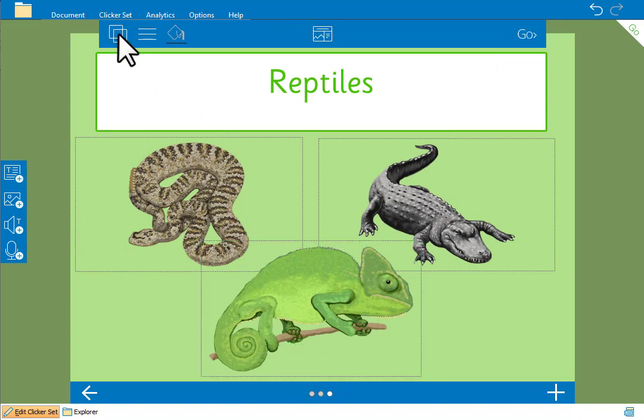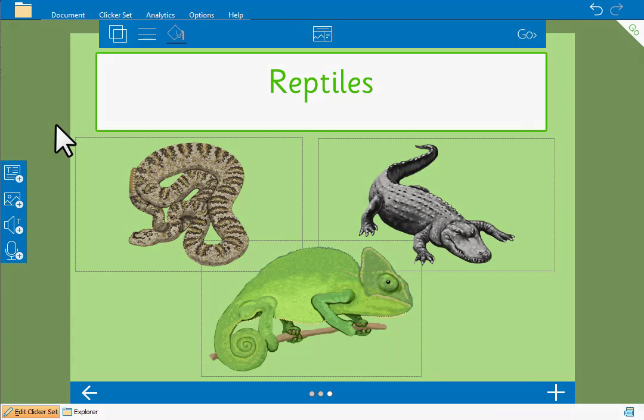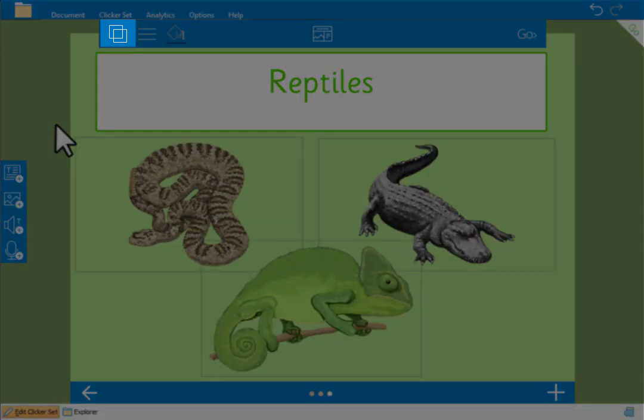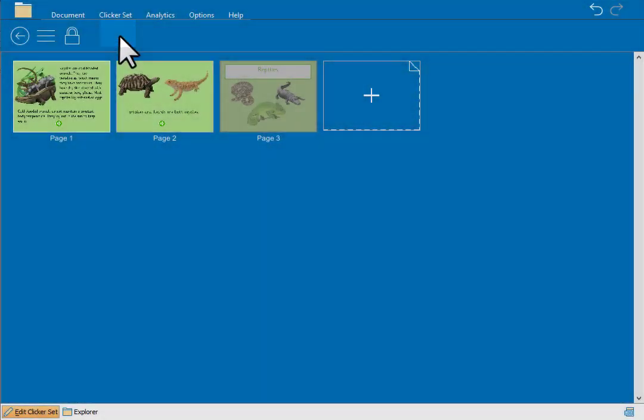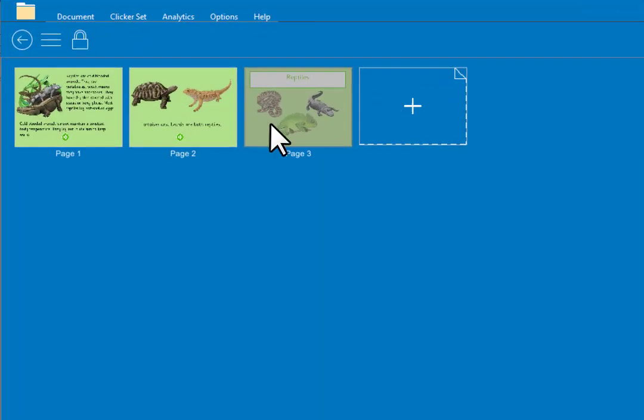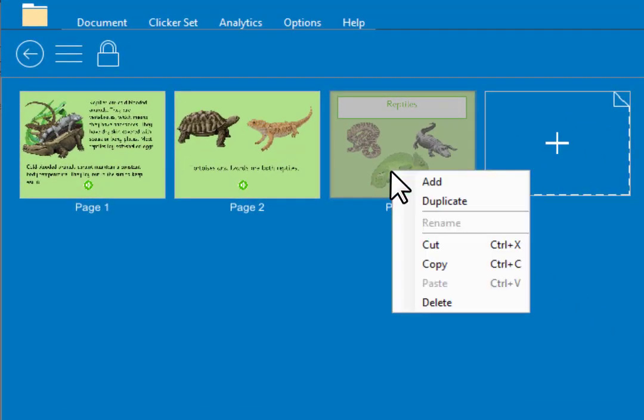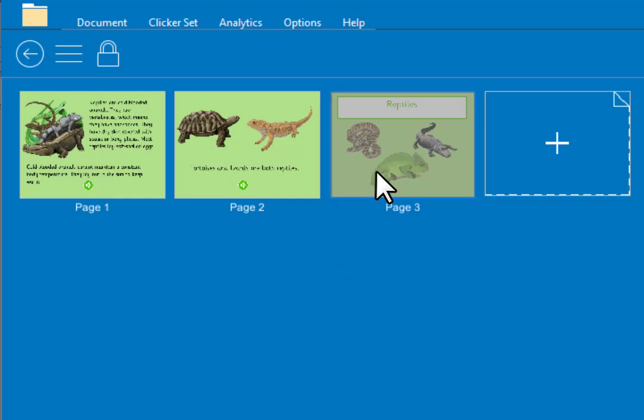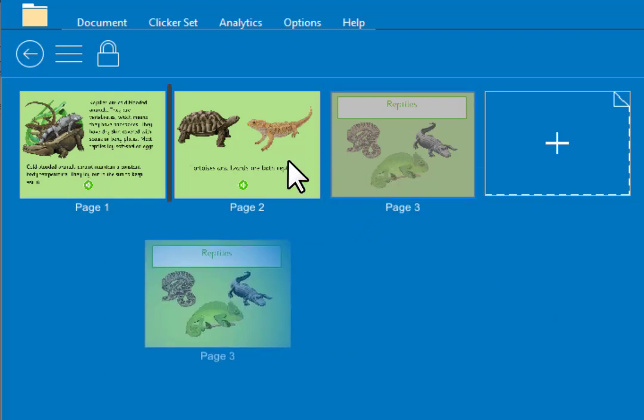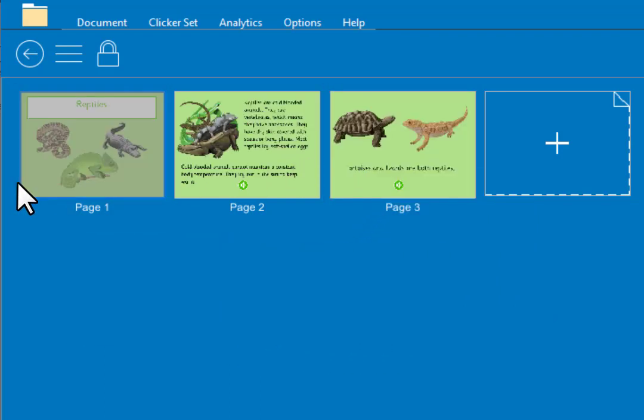Now we need to move our cover to the beginning of our book. So we'll go to the page sorter by clicking here. It shows us all of the pages in our book. By right clicking on any of the pages we can delete the pages or make copies of them. Or we can drag pages to reorder them. Double click to reopen to that page.